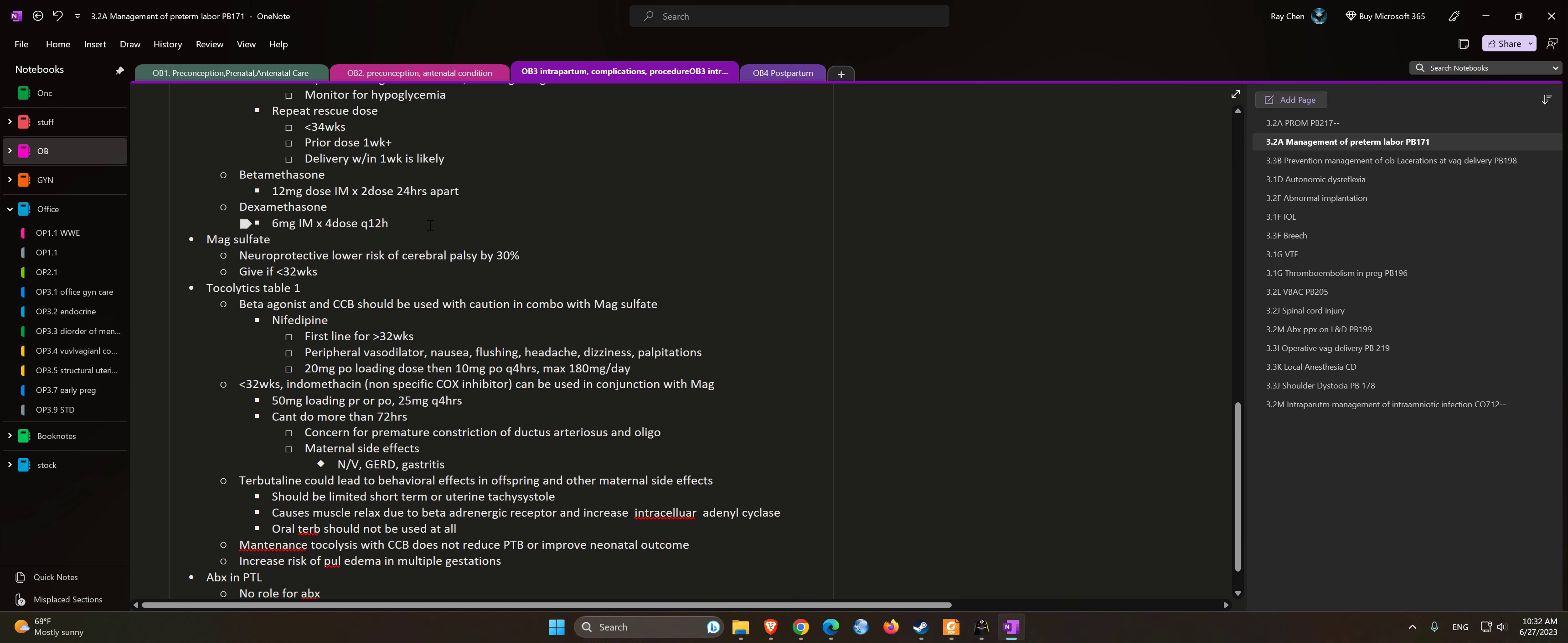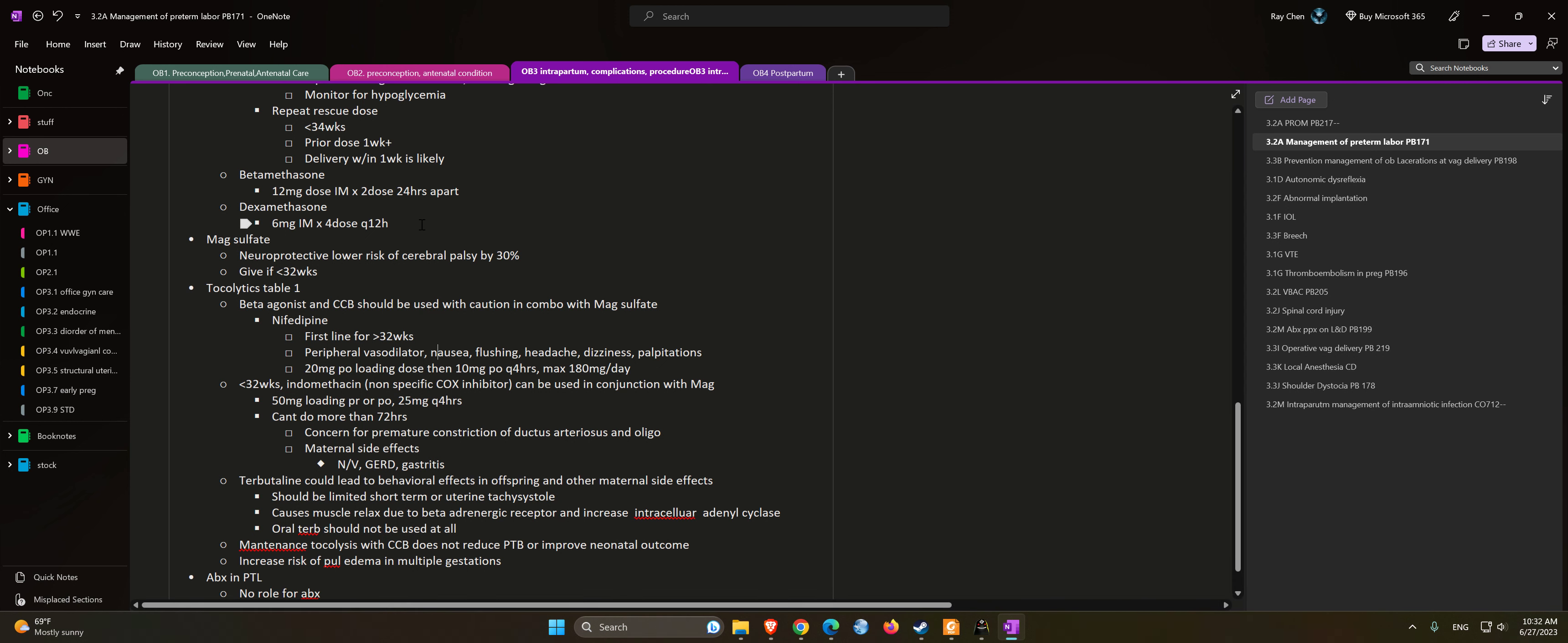Nifedipine side effects include peripheral vasodilation, nausea, flushing, headaches, dizziness, and palpitations. Dosing: 20 mg PO loading dose, then 10 mg PO every 4 hours, with a max of 180 mg per day.